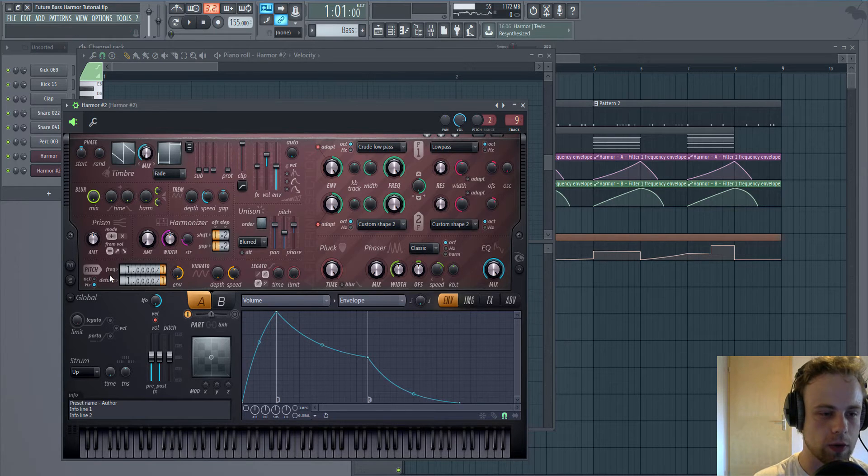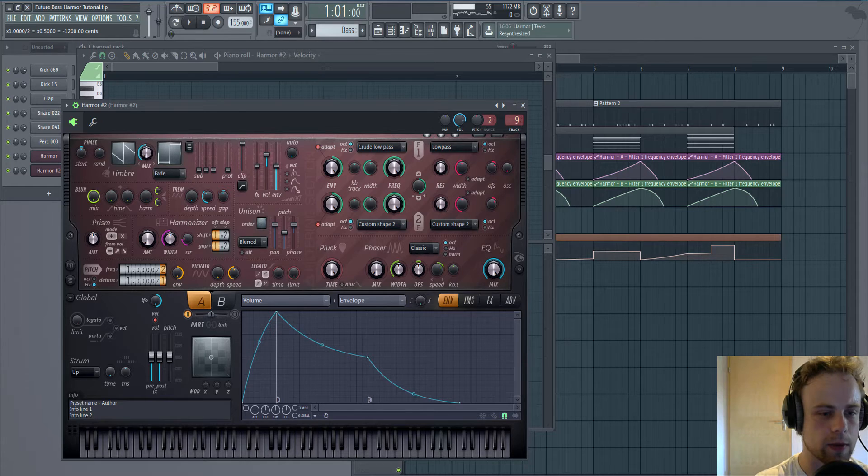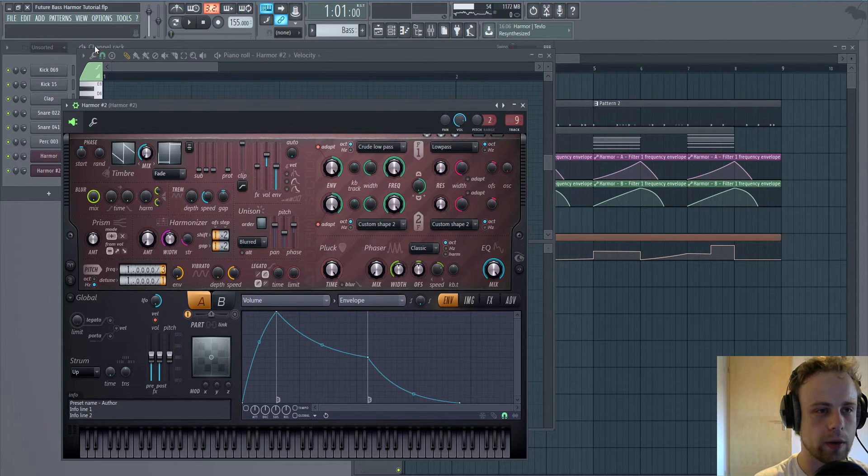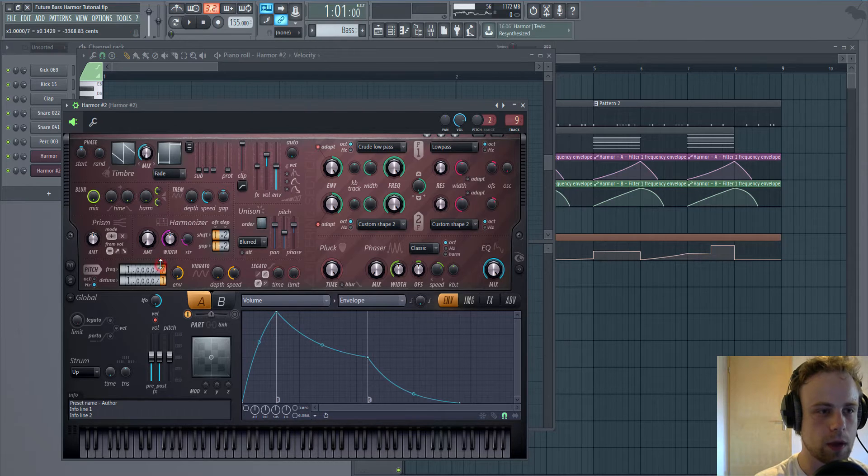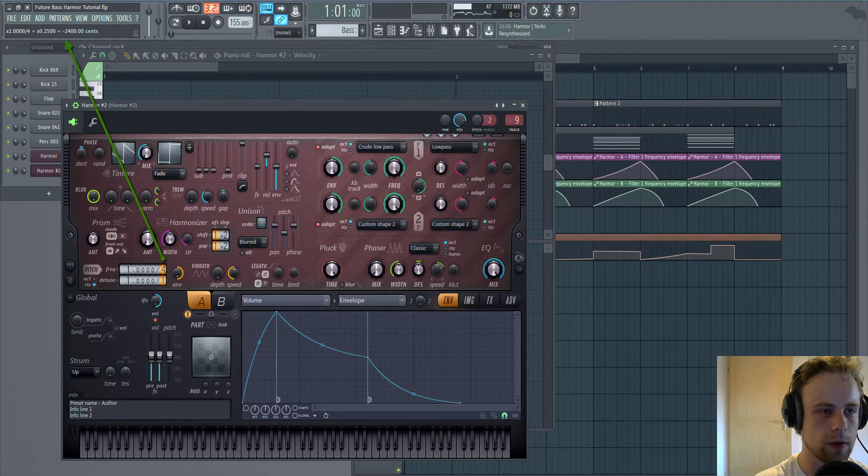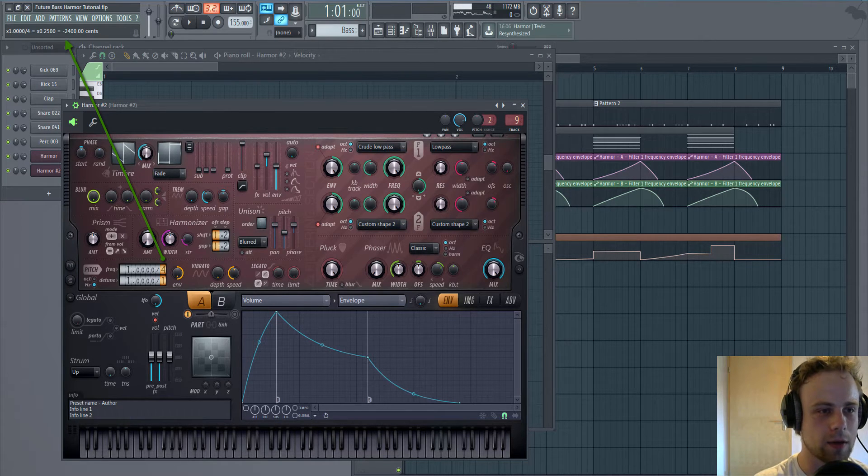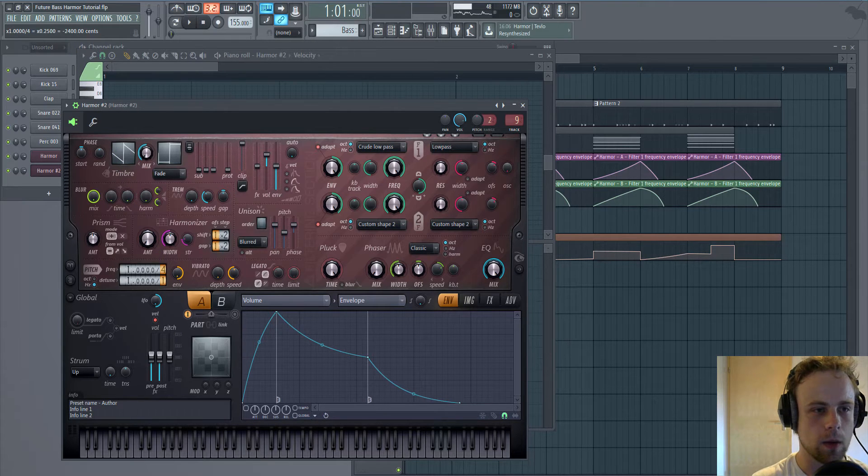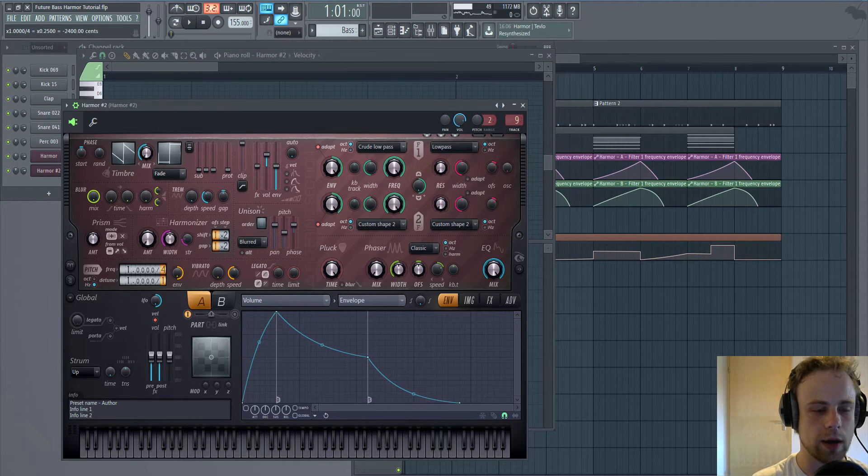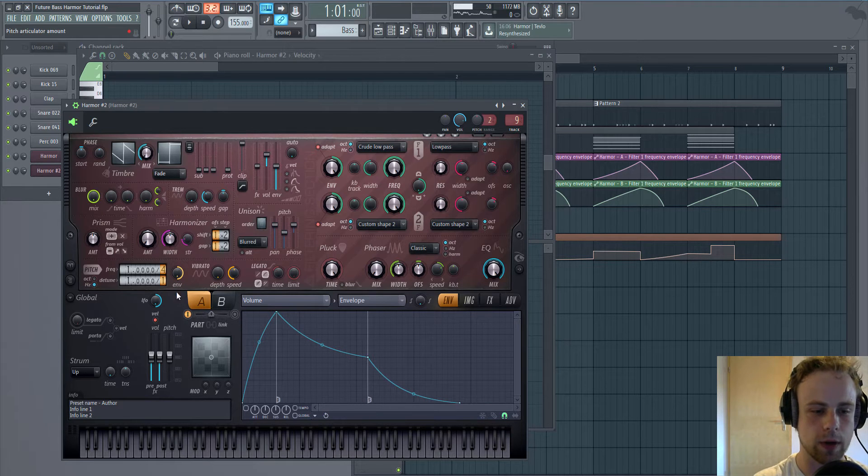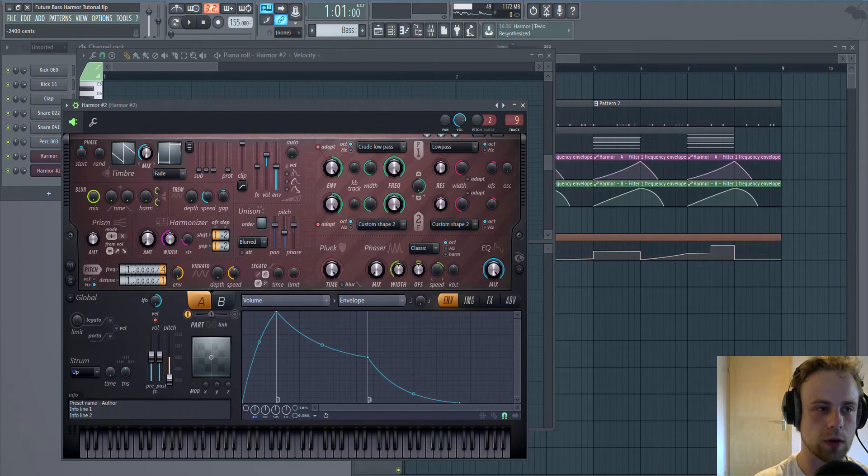If we go to the frequency divider, if you look at the window in the top corner at 4, it will say minus 2,400 cents which is exactly 2 octaves lower. So it's the same as I would do this.